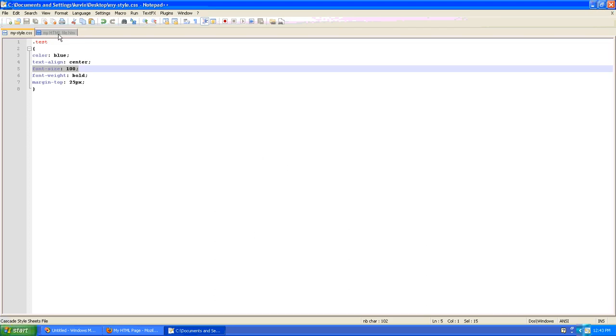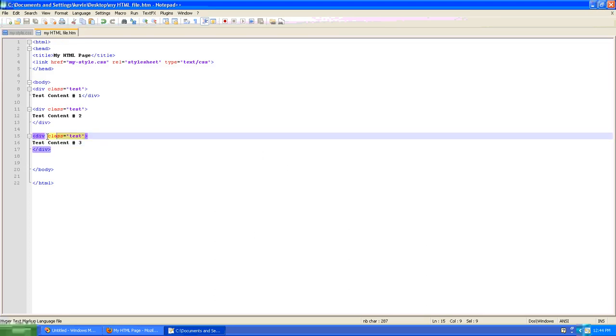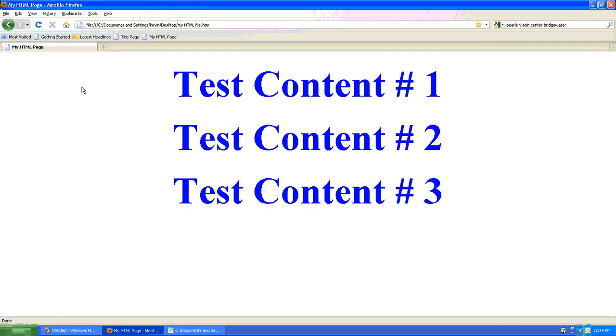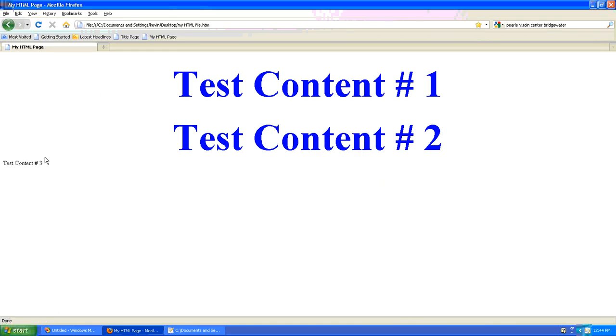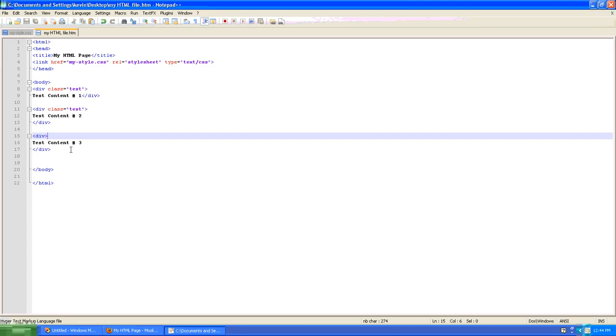If I were to go into one of those blocks of code and take out the reference to that style. Now this div has no connection to our custom style. We go back and refresh the page. You'll notice that this text goes back to the default size, color, and alignment.